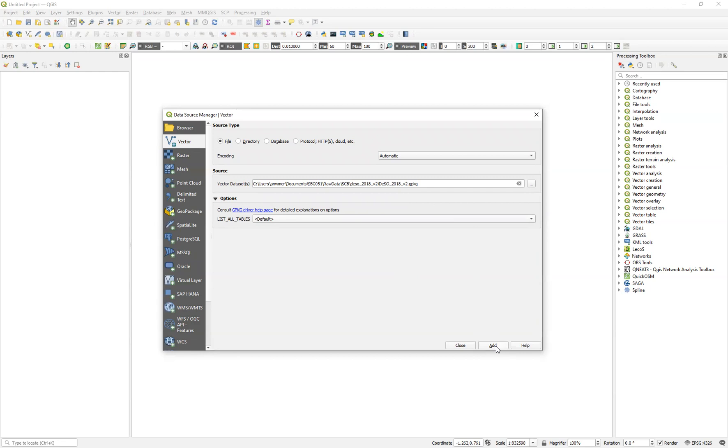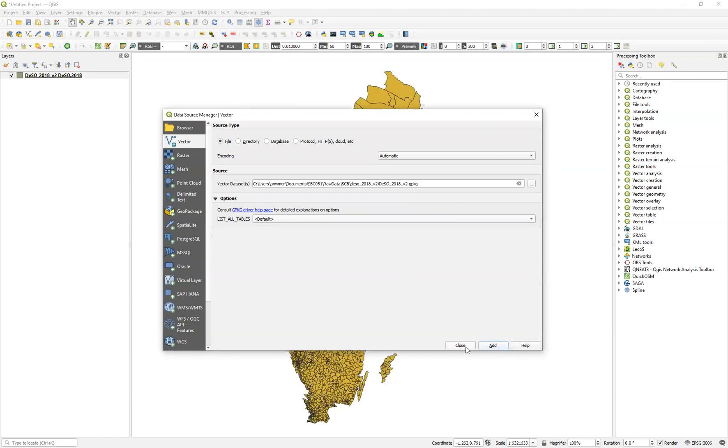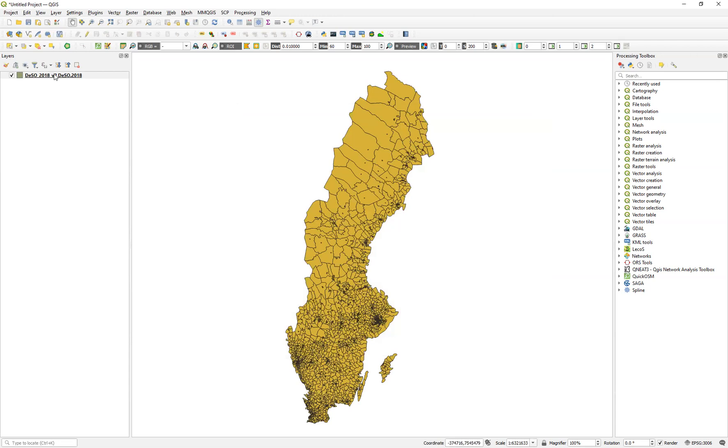So we click on add and it's added to the project behind. You can see it there click on close here. Here it is that's the layer up there.